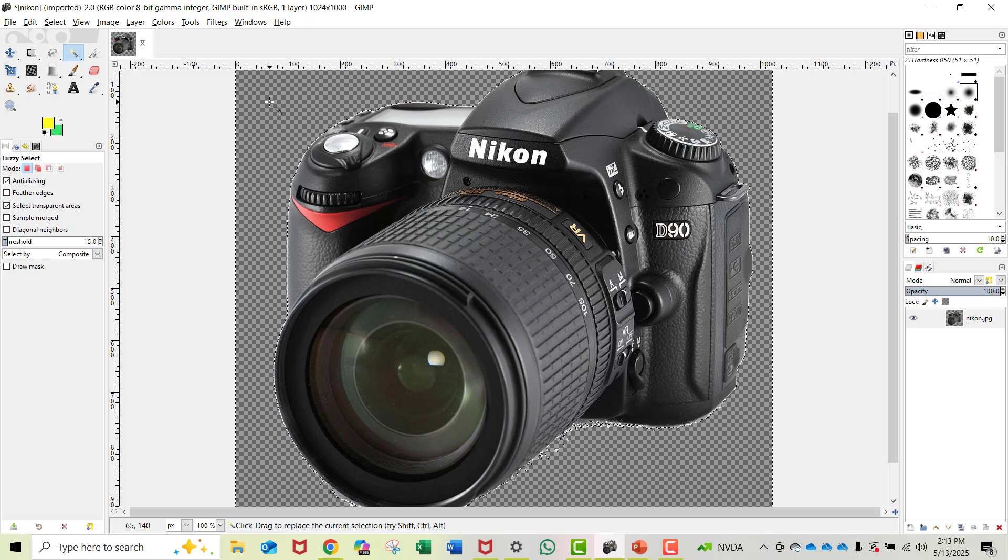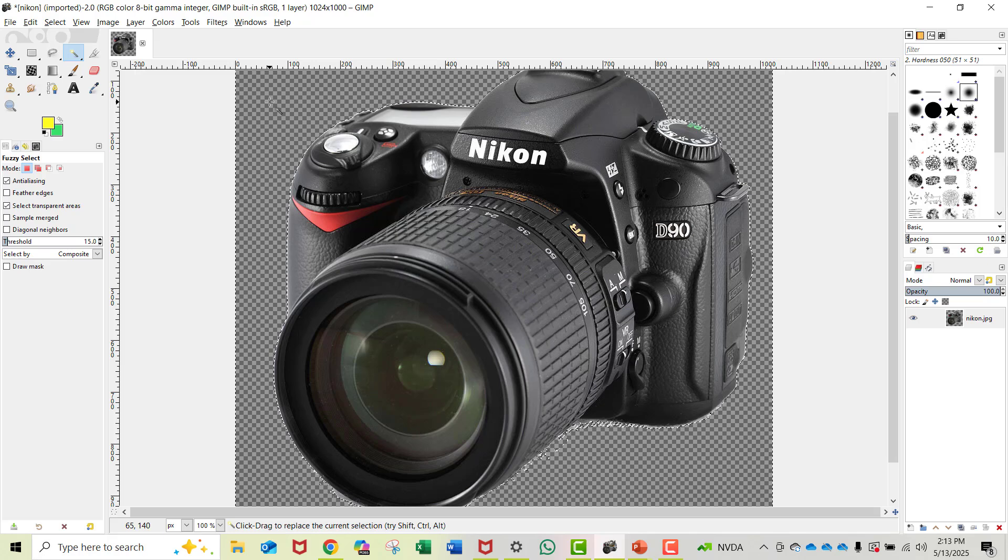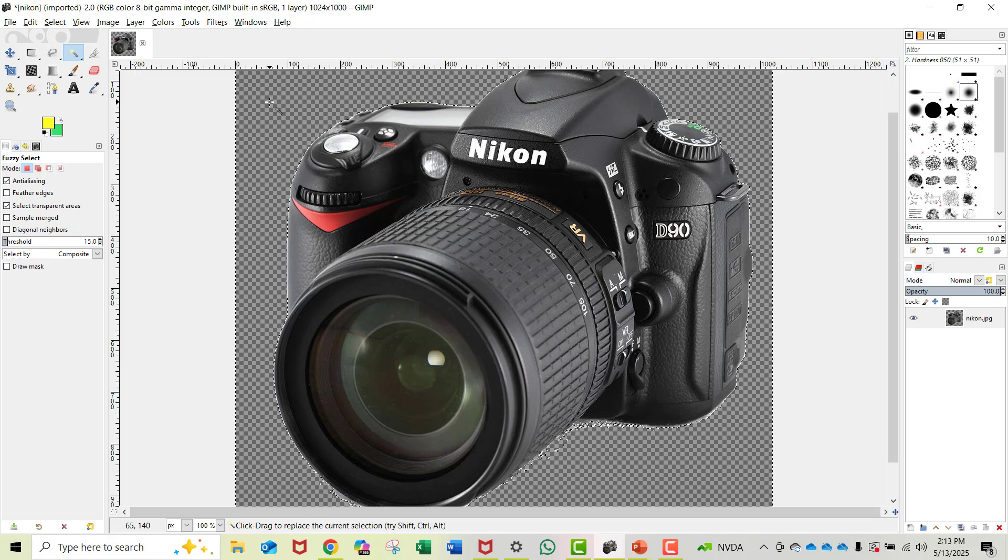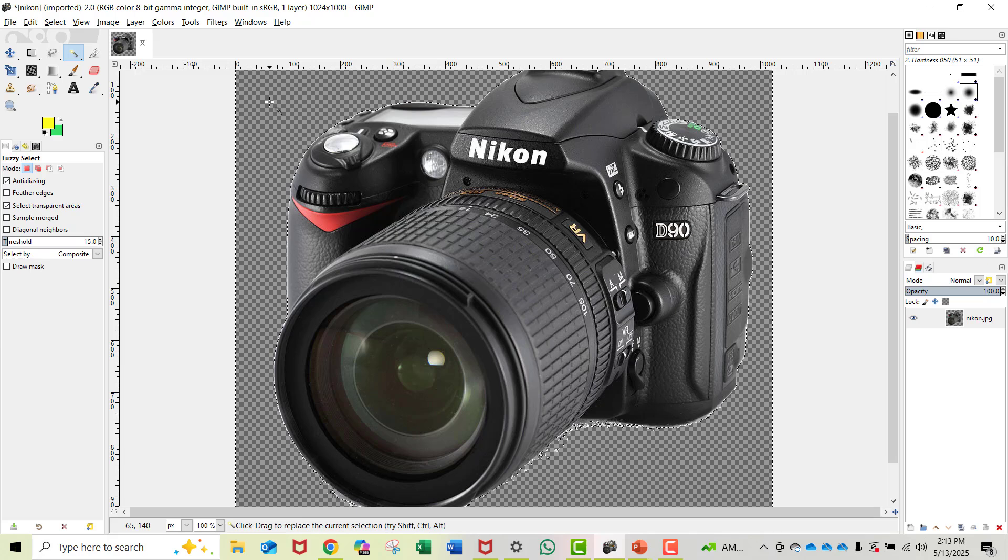If you don't know, the checkerboard pattern indicates transparency. You're done except that you need to save the image in a different format. Let's do that next.